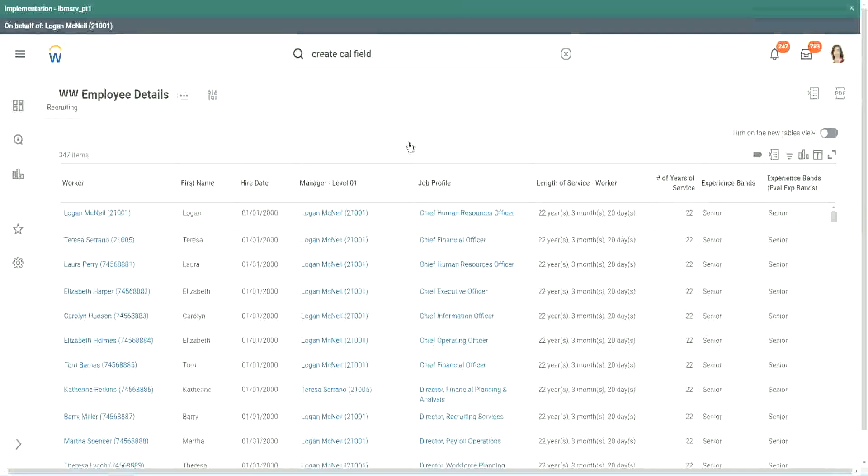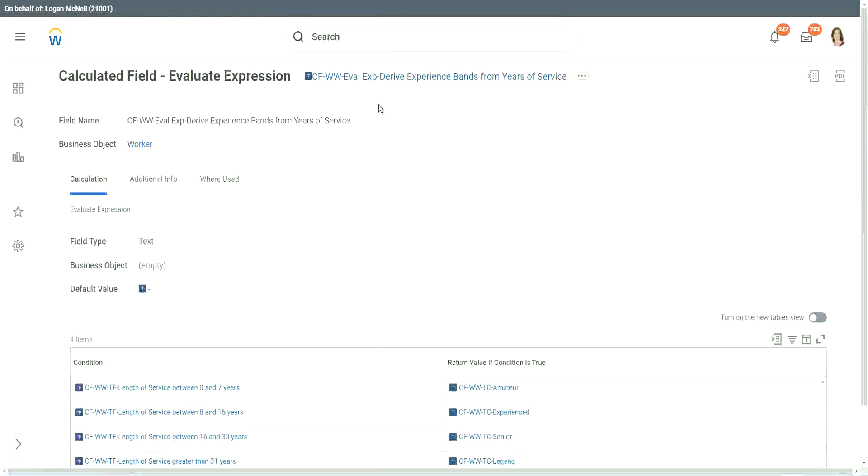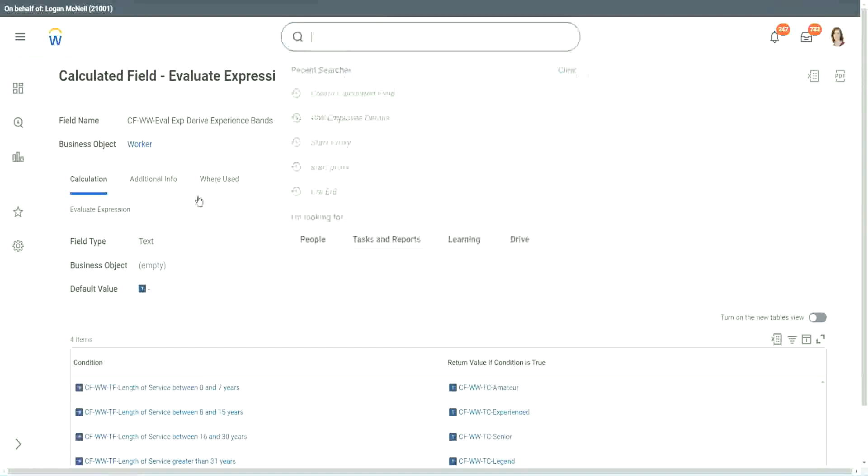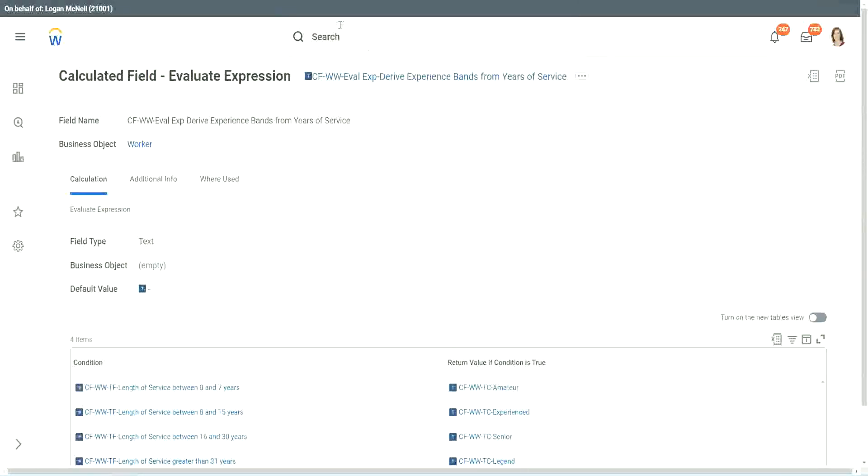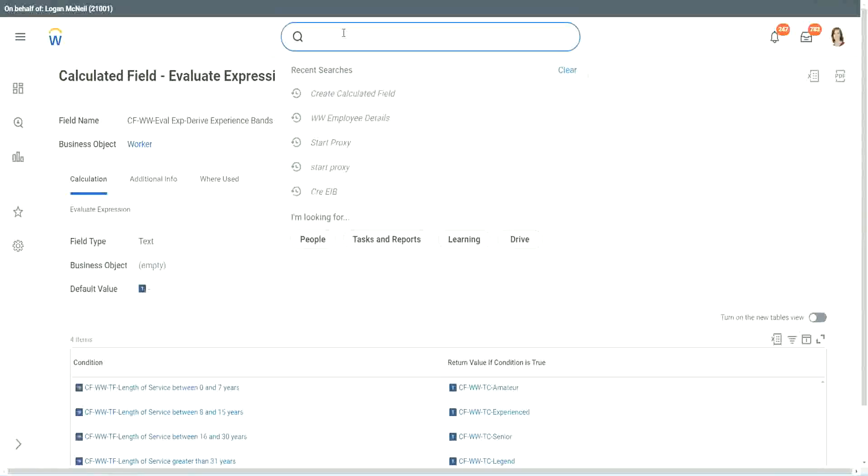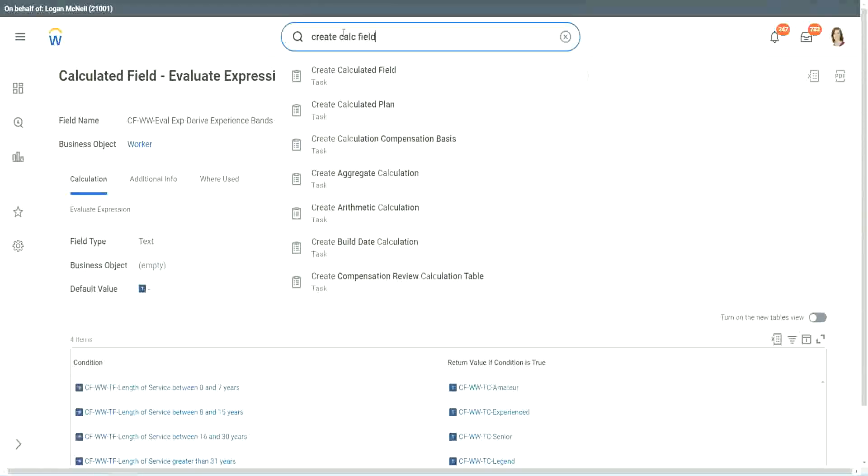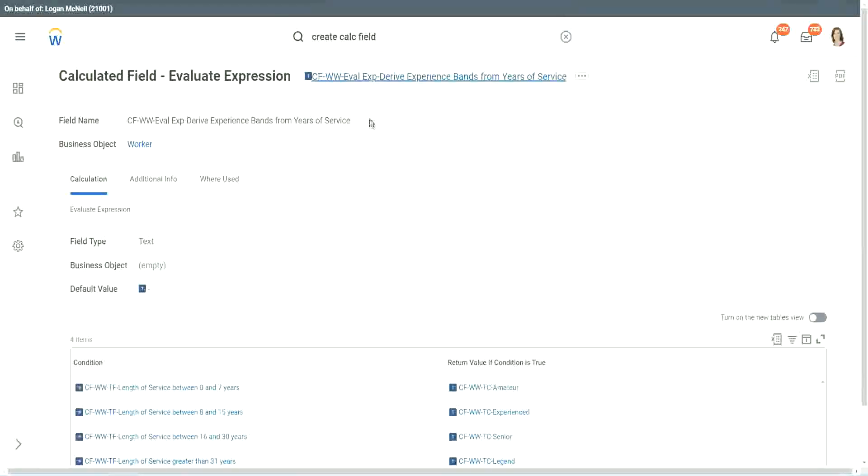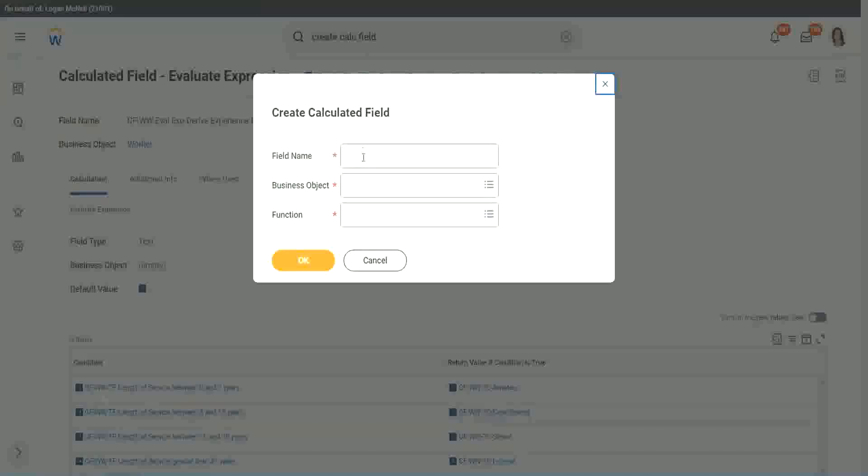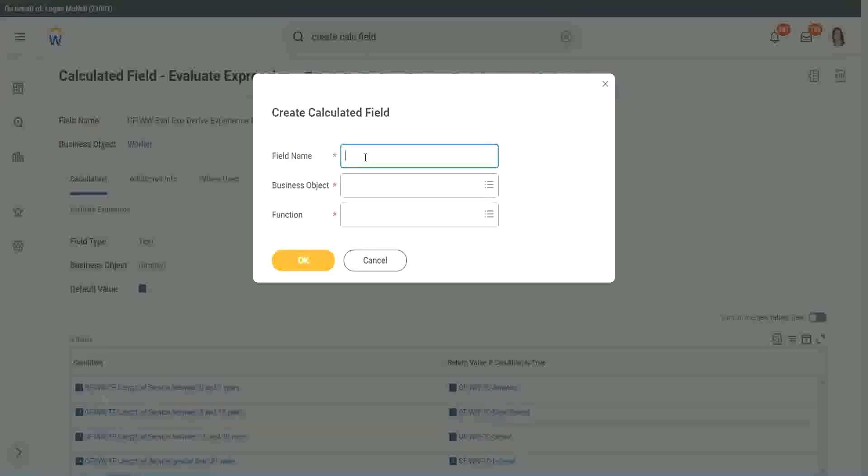Now let me show you one more calculated field. It is even simpler for the particular use case that we are doing. So let's use another calculation. This one is even more specific for this kind of deriving bands or deriving ranges from an existing numeric or a currency field.